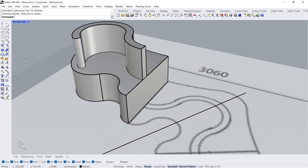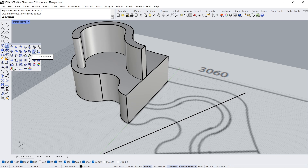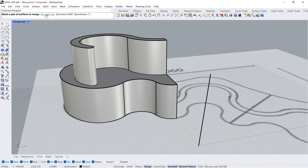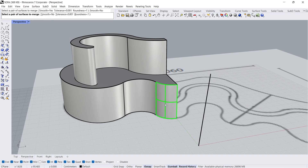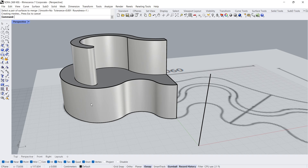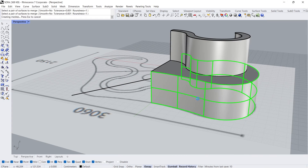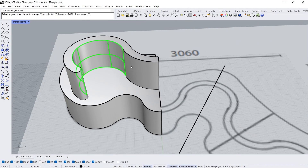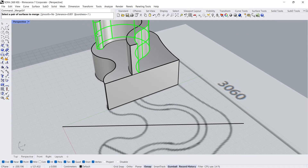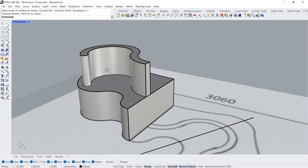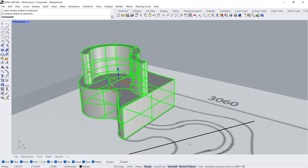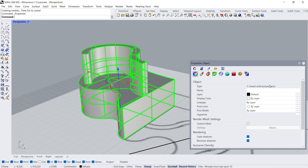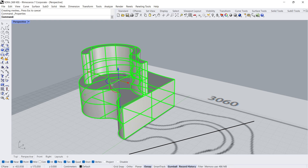Explode. Explode. Merge surfaces. Smooth: No. Click, click, Enter. Click, click. Use the same process for other surfaces. Join. Object properties — closed solid poly surface. Boolean union.